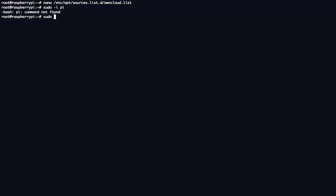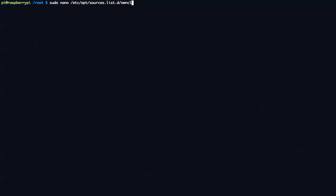Oops. Okay. We're going to do this command again. It's going to be sudo nano /etc/apt/sources.list.d/owncloud.list. There we go.